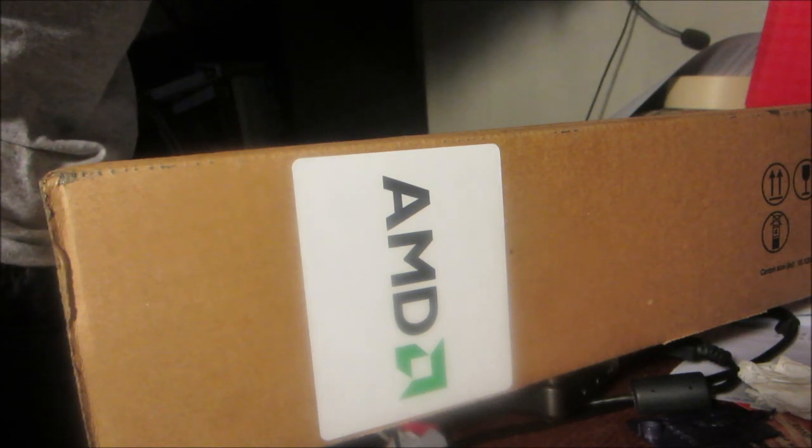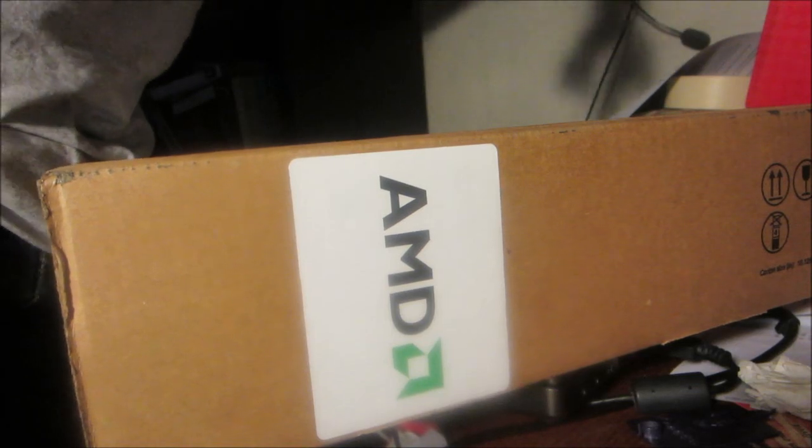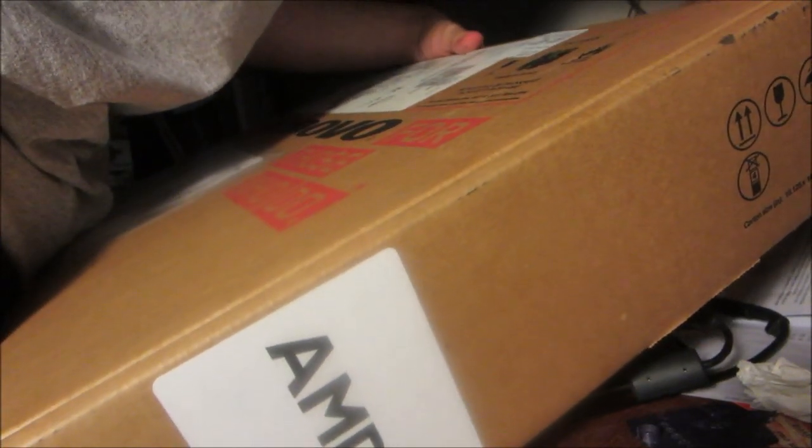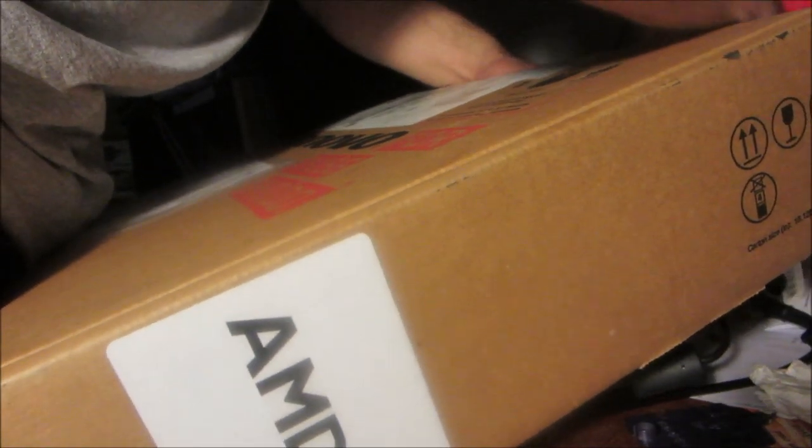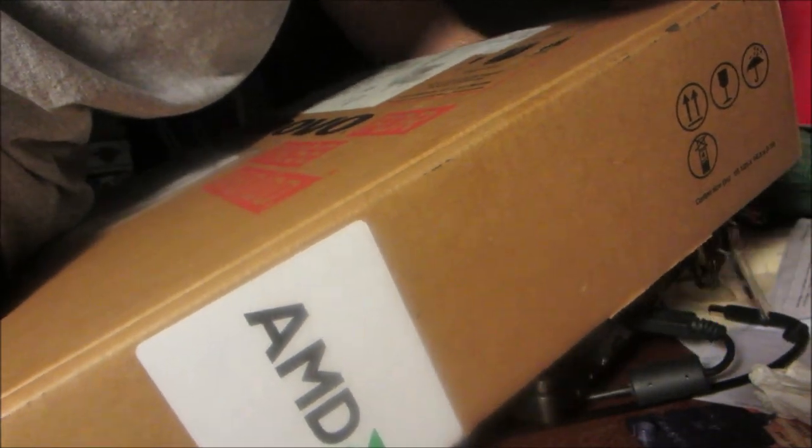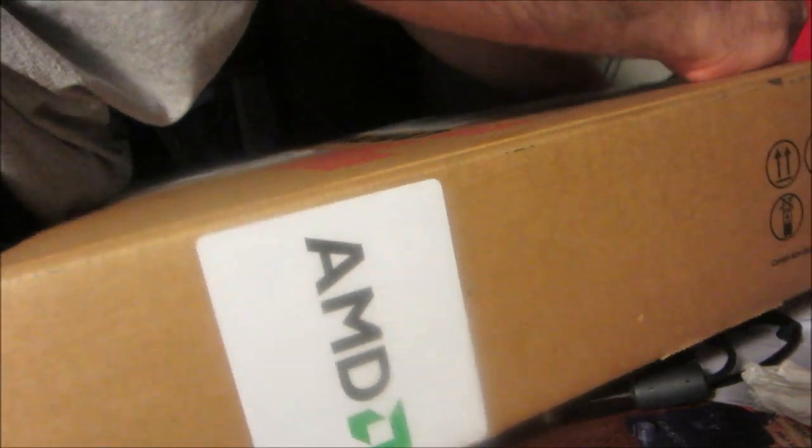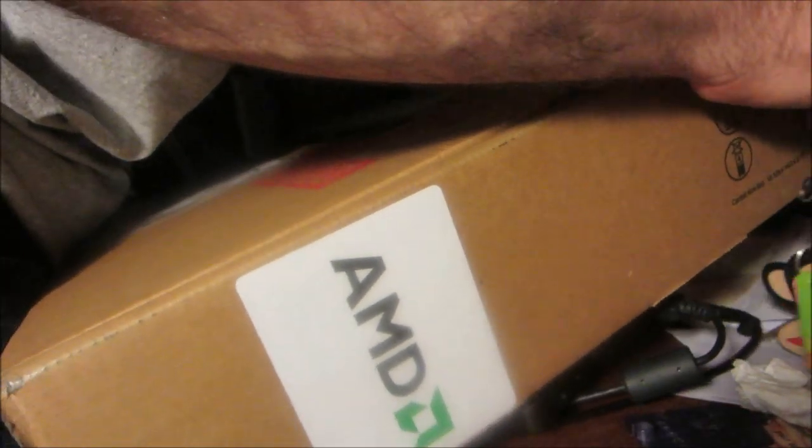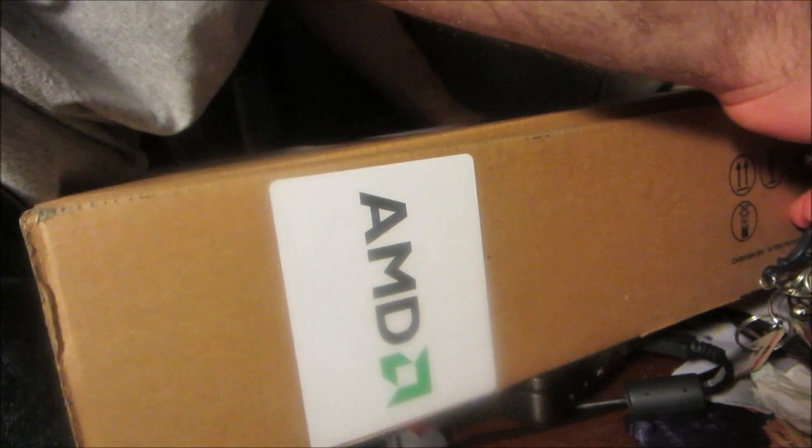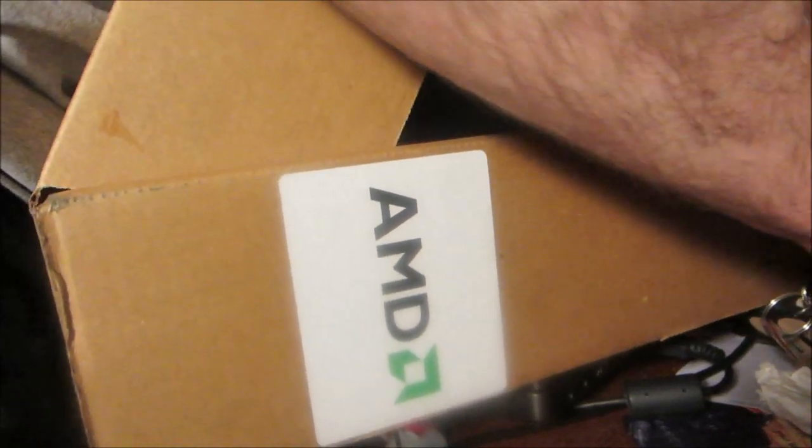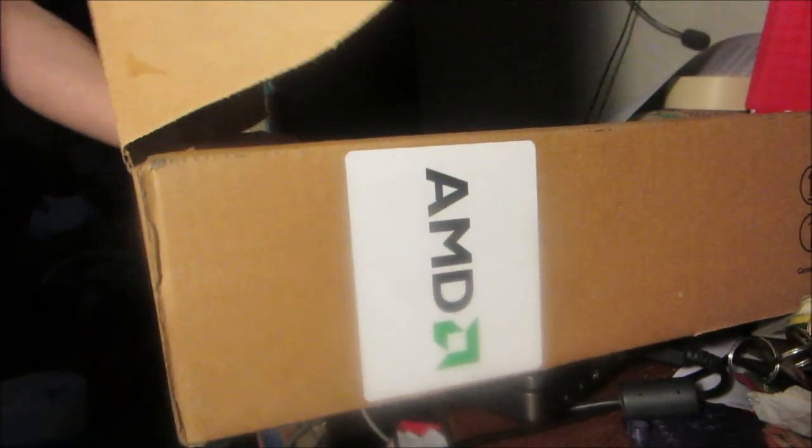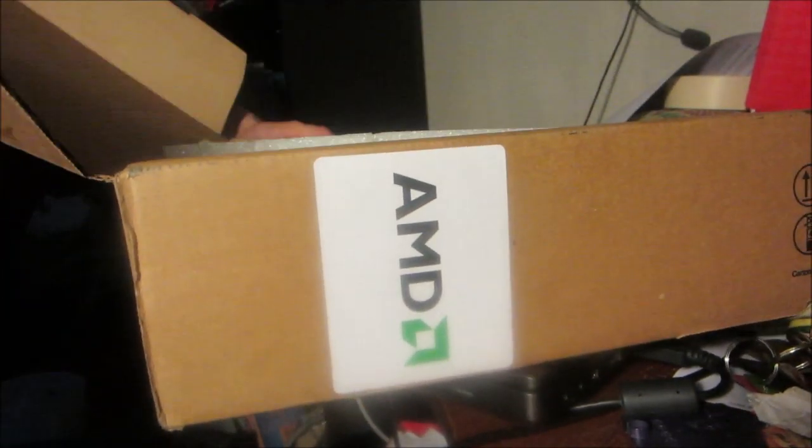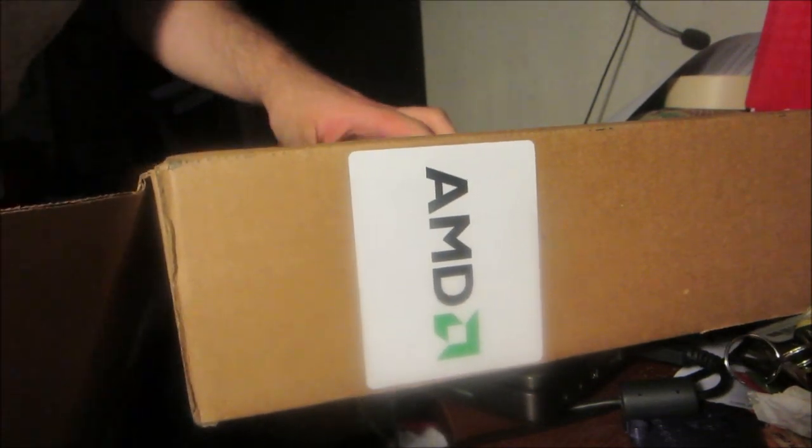So I'm just gonna grab the camera and hold it over the box here. As you can see here...